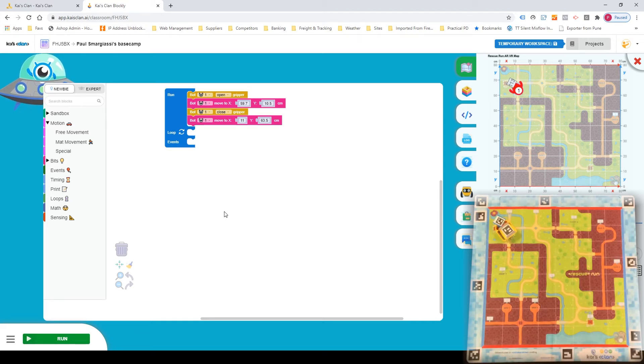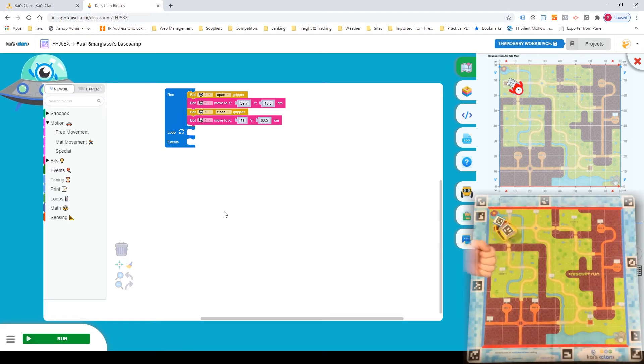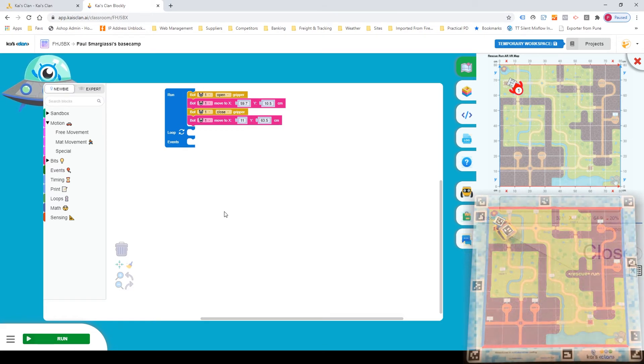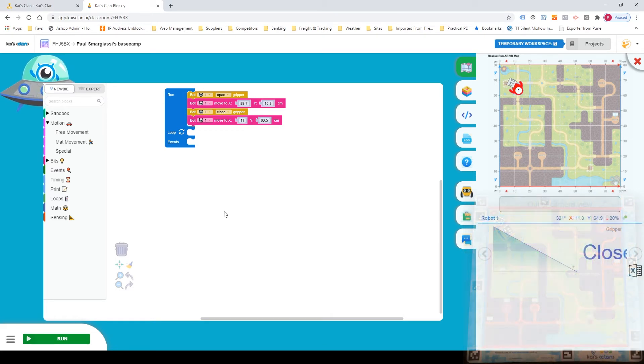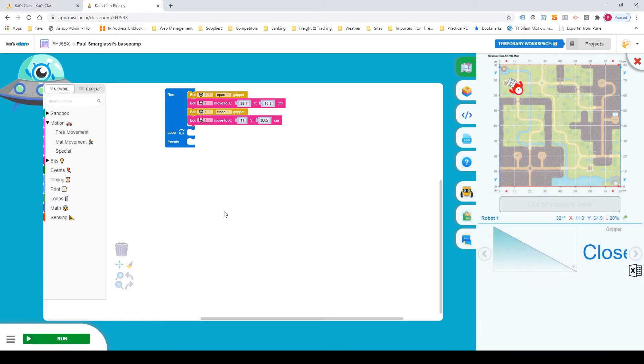And as you can see, our code was correct. It picked it up, brought it right back to where we were. Fantastic.